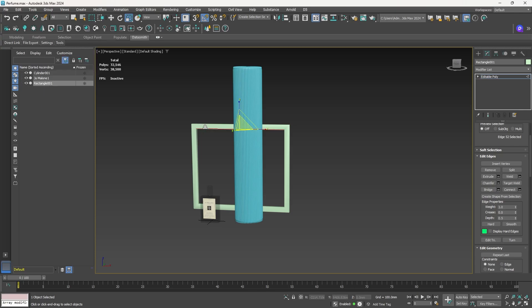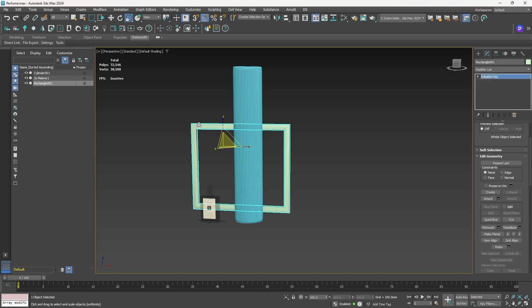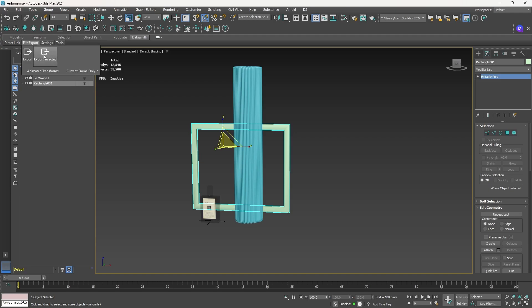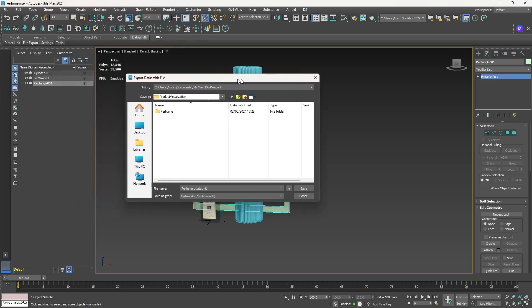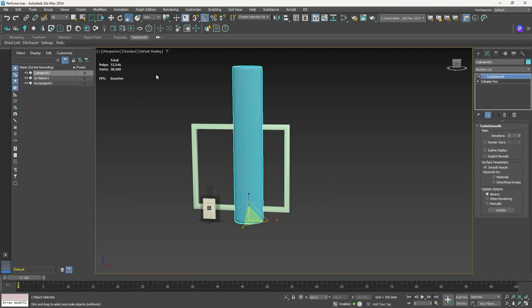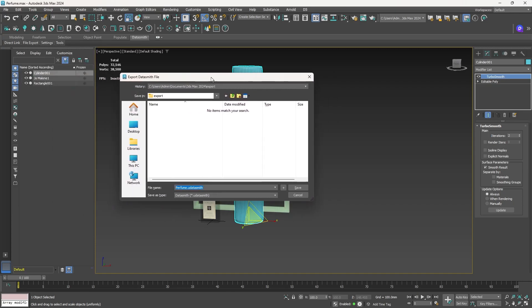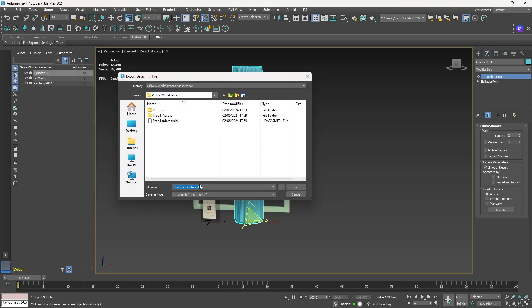Exit modeling mode and select the cylinder object. Go to File > Export > Export Selected, navigate to your folder, name it 'prop1,' and save it as a Datasmith file. Then select the window frame object, go to Export Selected again, find the same location, and name it 'prop2.' Save.